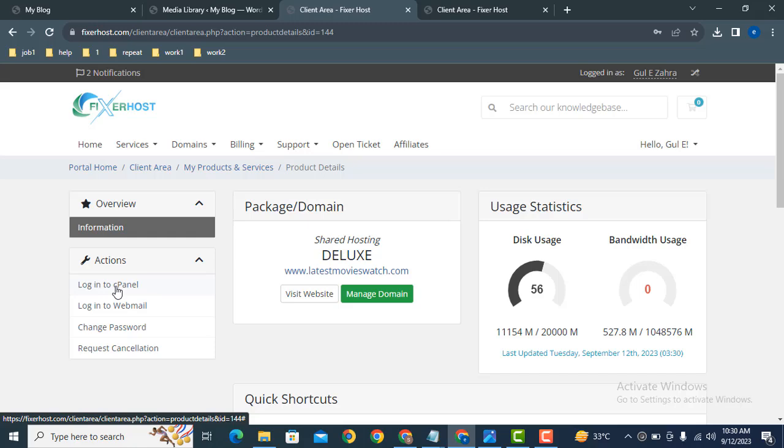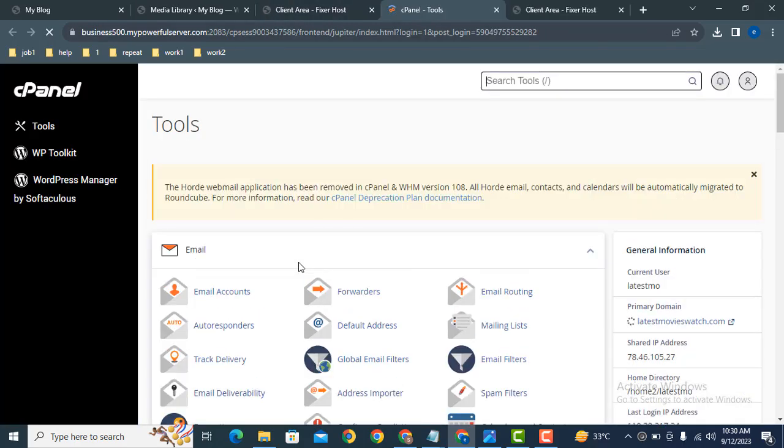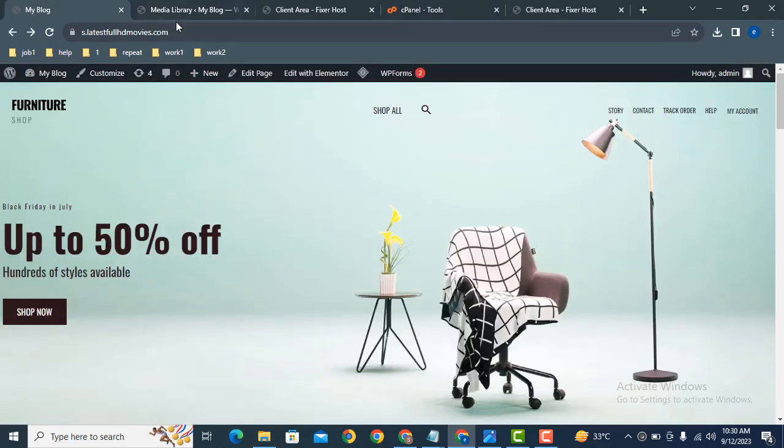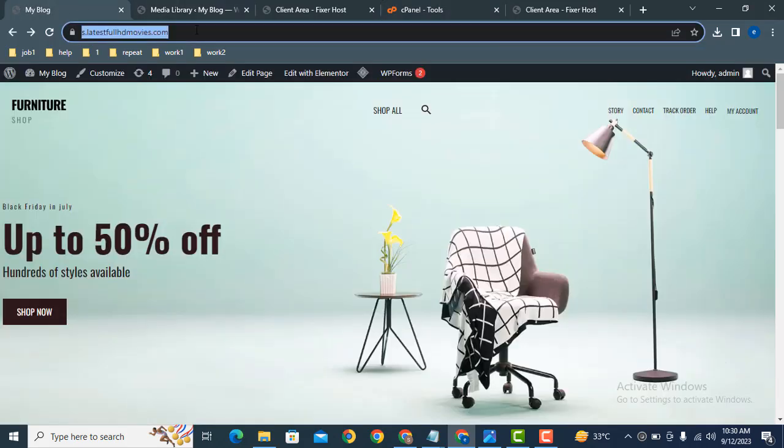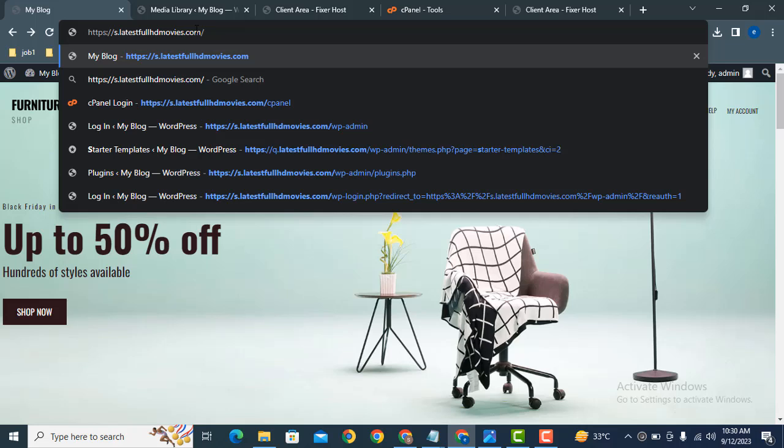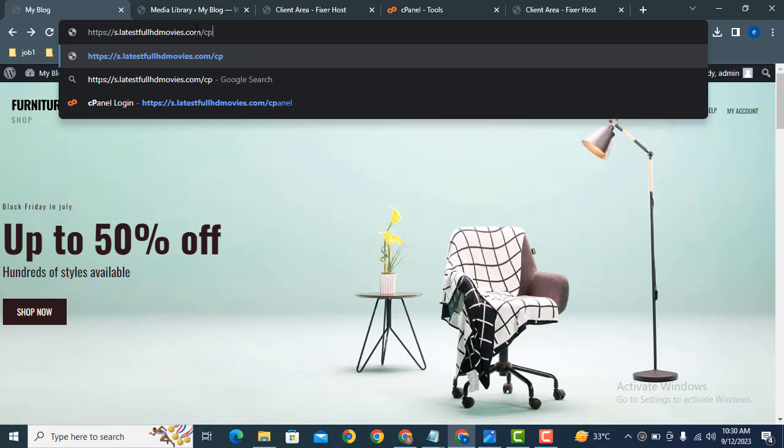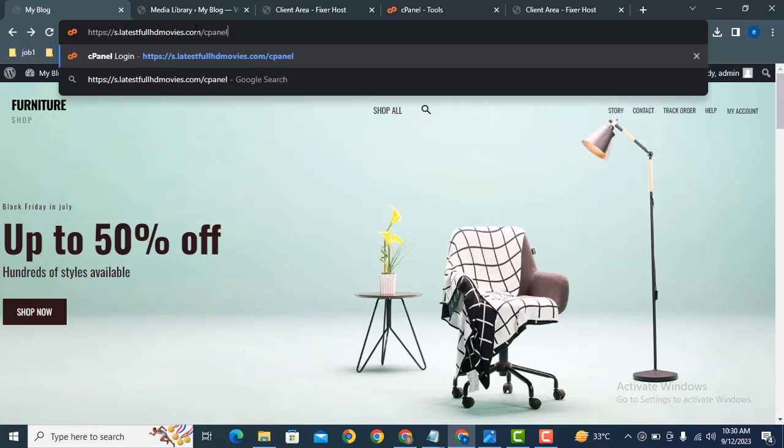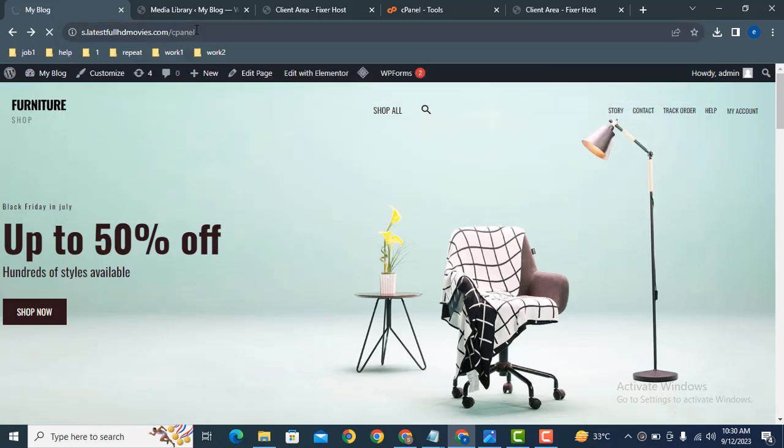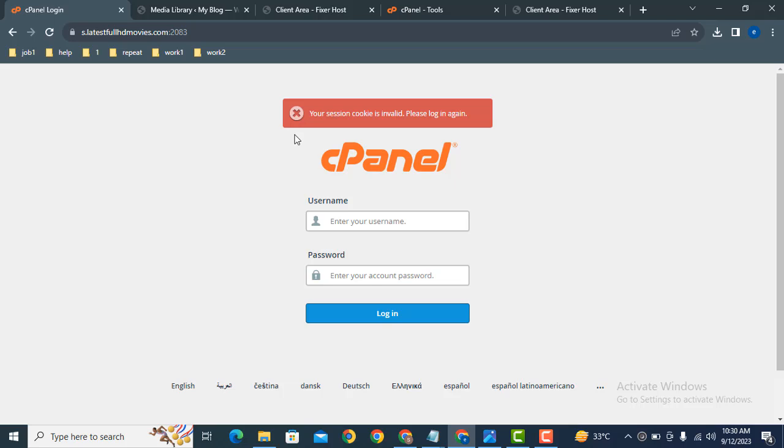There is another way to login to cPanel. Just add a backslash and type 'cpanel'. Here you can see the cPanel details. Just add your username and password to login to cPanel.